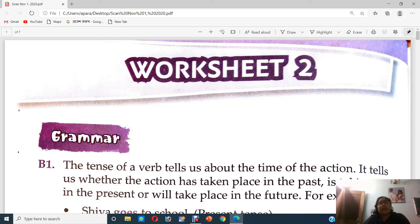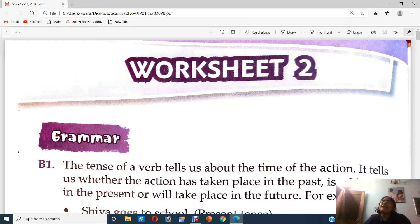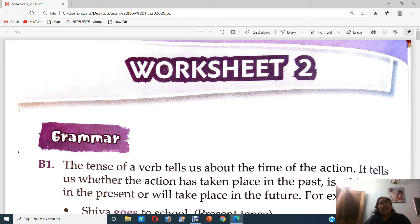We will be doing grammar from here. Now the things in grammar which you have here, we have already done. But I will still recapitulate whatever has been done beforehand — we have done it in our grammar books. Now here in this worksheet we have got about tense. You all know there are 3 types of tense: present tense, past tense and future tense.